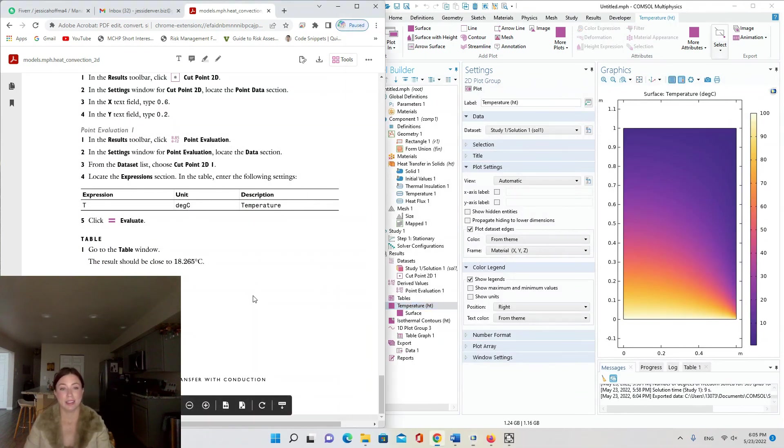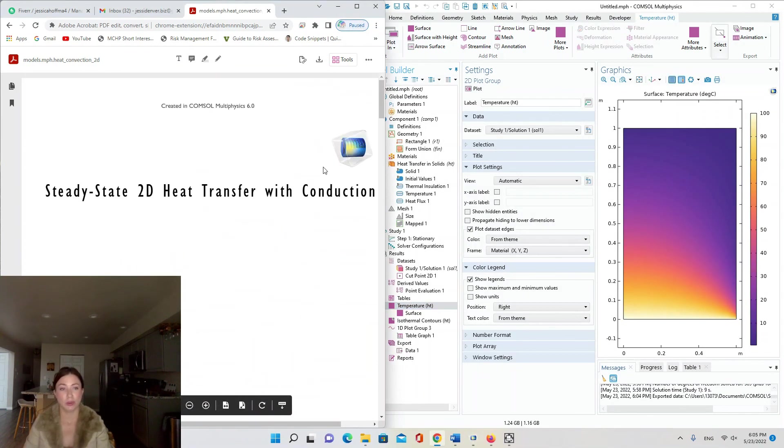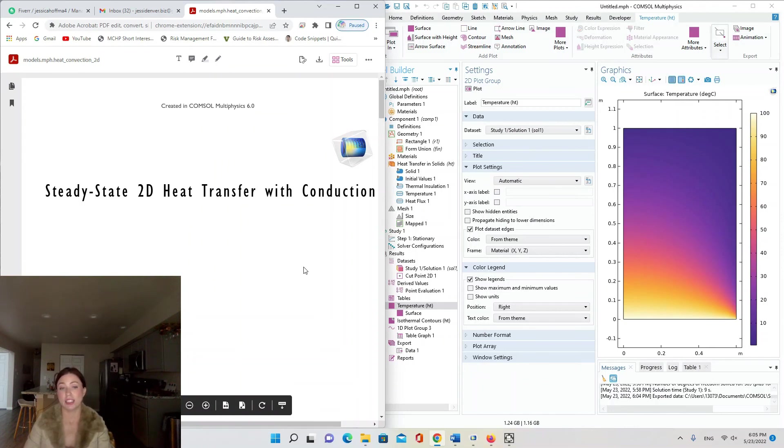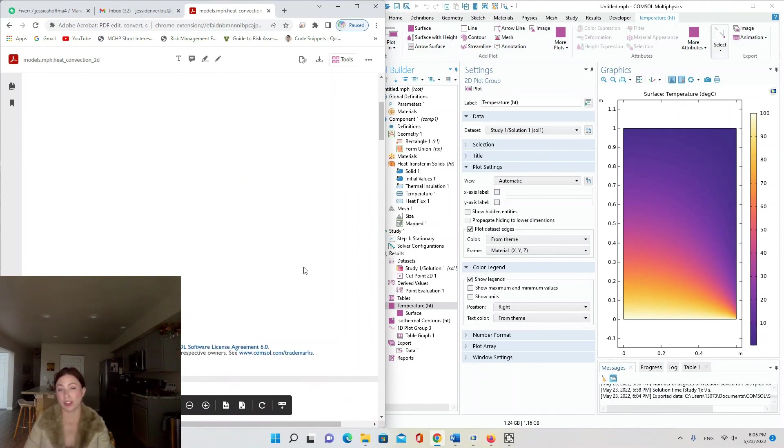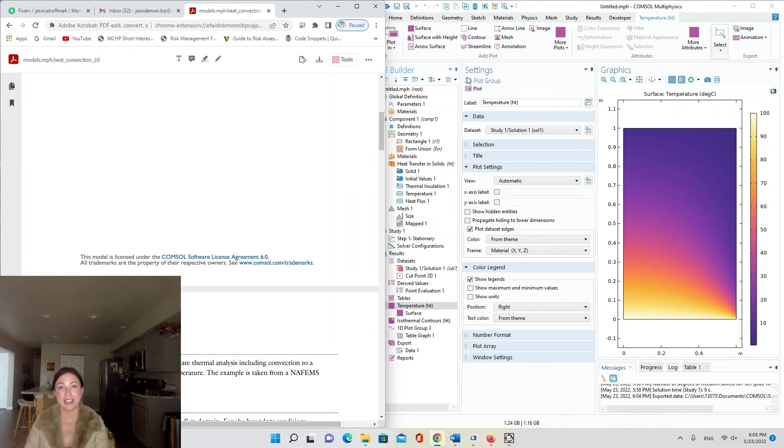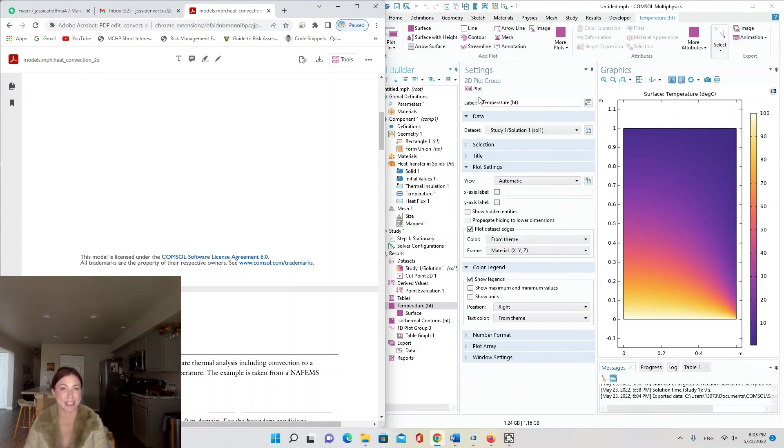That's it, that was a nice simple little tutorial for steady state 2D heat transfer with conduction. If you like this one, please hit the like button, comment, and subscribe for more COMSOL tutorials, and I'll see you next time.